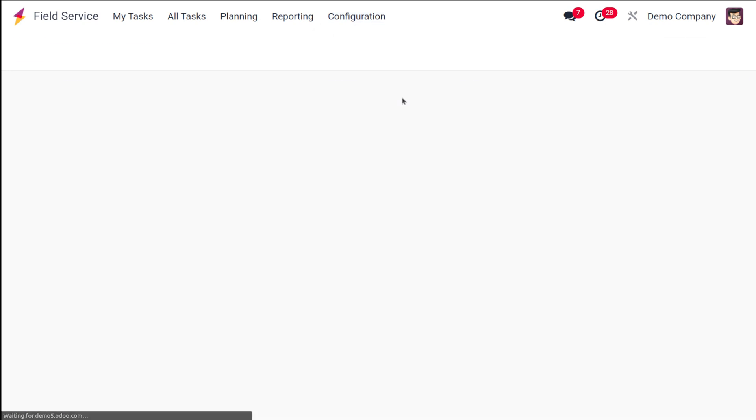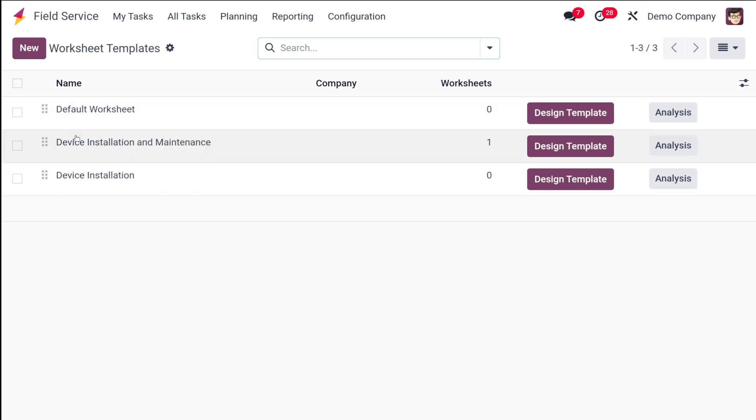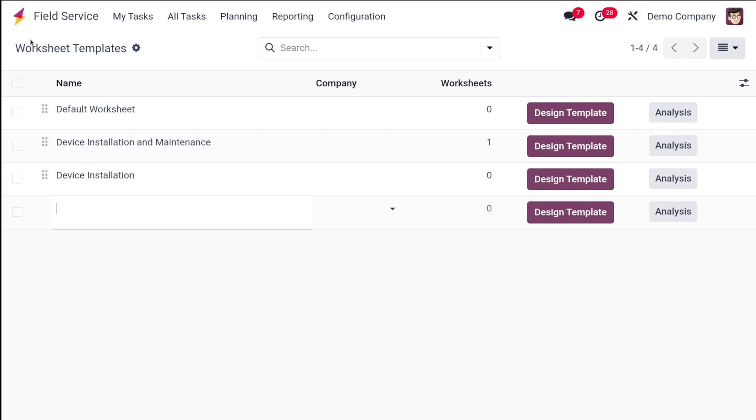Click on that and you can see the pre-created templates over here. You have the default worksheet, device installation, and all such things. Let's create a new one.